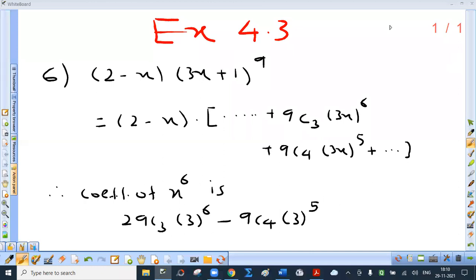Exercise 4.3, sum number 6. This is an interesting sum. Find the term containing x raised to 6 in the expansion of (2 minus x) into (3x plus 1) raised to 9. Now consider the expansion of this.